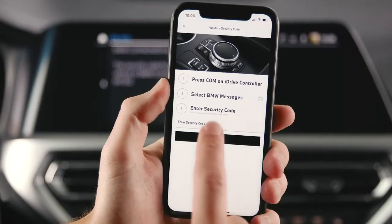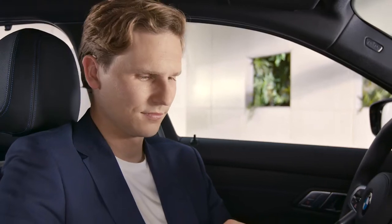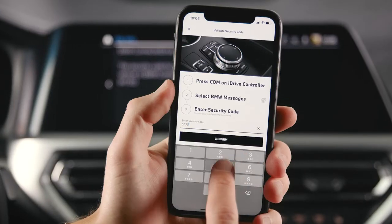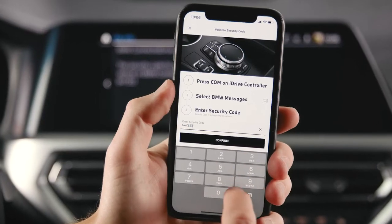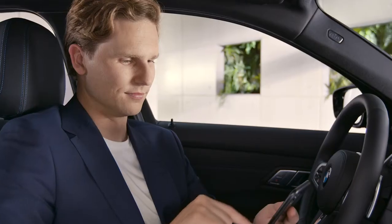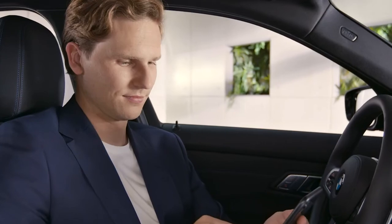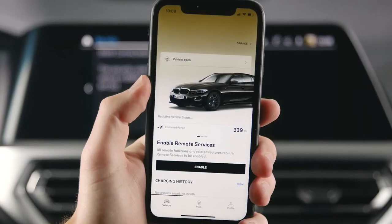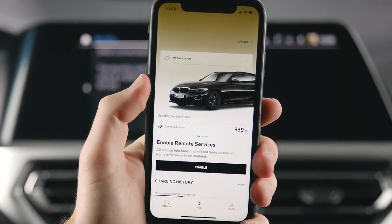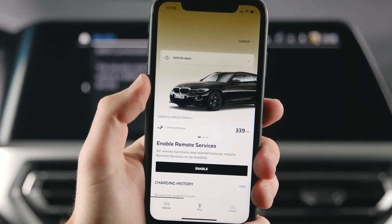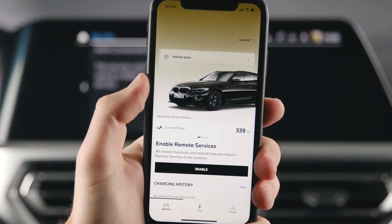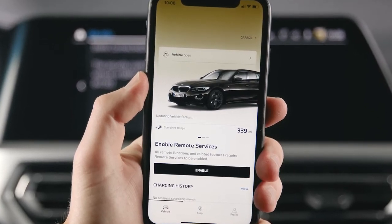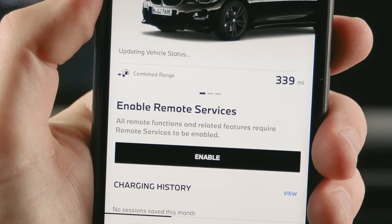Enter the code in the app and confirm. The process is now complete. There may be a waiting period until the vehicle you have connected is being confirmed and displayed on the Vehicle tab.